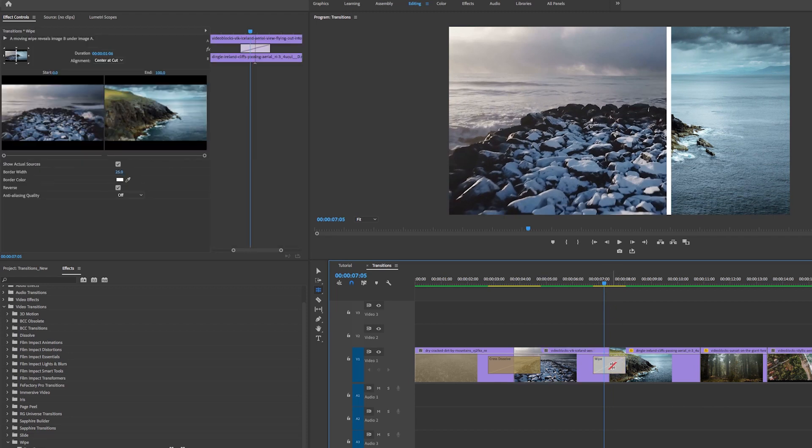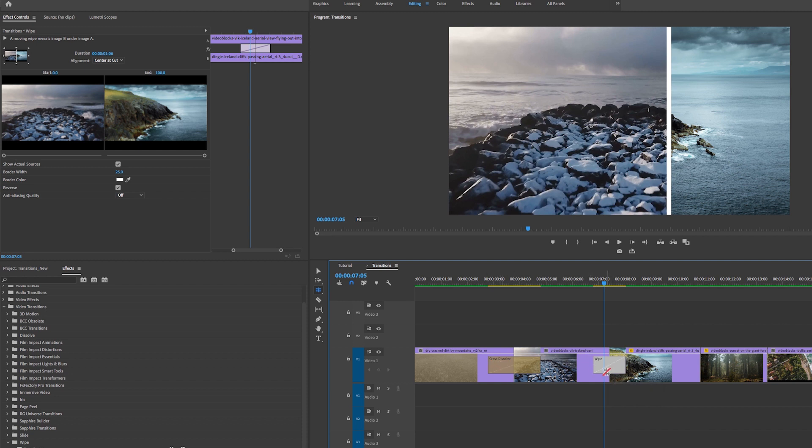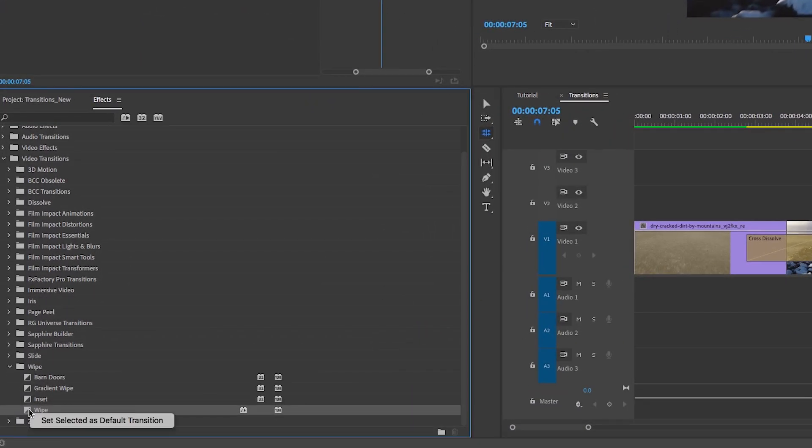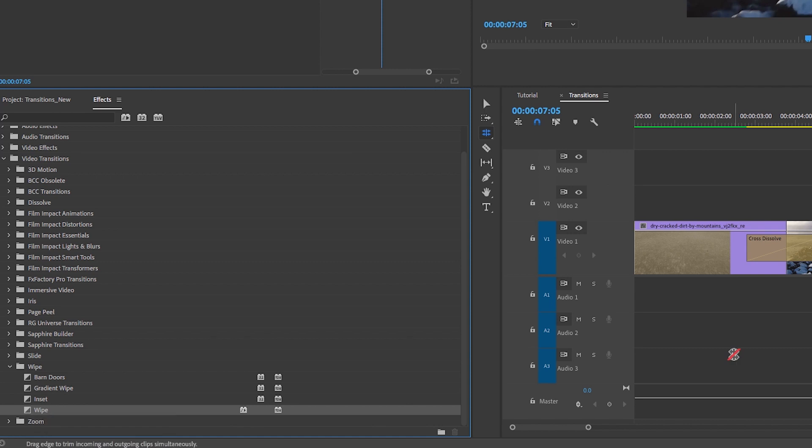If you ever wanted to make any transition the default transition, let's say you didn't want cross dissolve to be the default and for some reason you wanted the wipe to be the default, you can just right click on wipe and set selected as default transition.